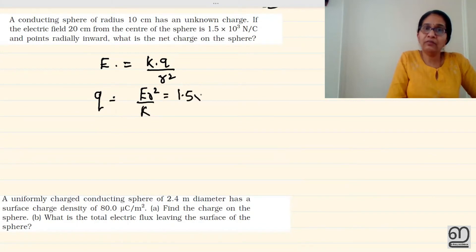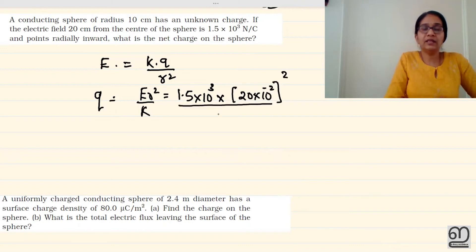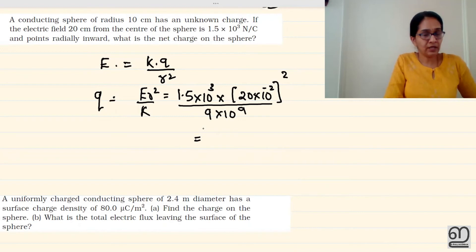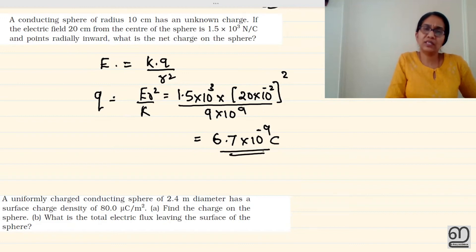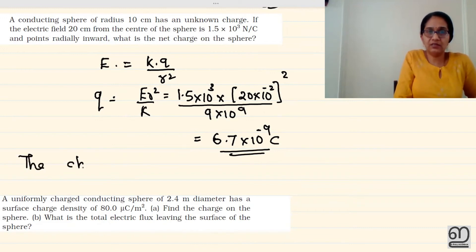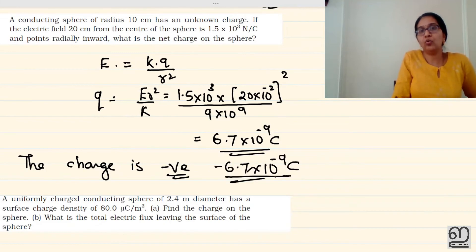E = kQ/R². So Q = ER²/k. The value is 1.5 into 10 raised to 3 into 20 into 10 raised to minus 2, whole squared, divided by k, where k = 9 into 10 raised to 9. The answer is 6.7 into 10 raised to minus 9. The charge is negative because the field is radially inward, so the answer is minus 6.7 into 10 raised to minus 9 coulombs.